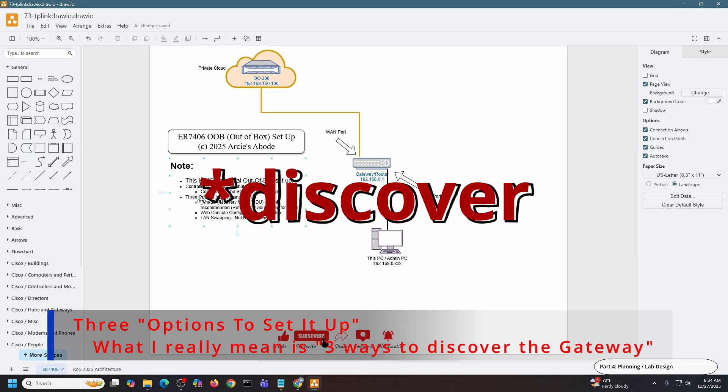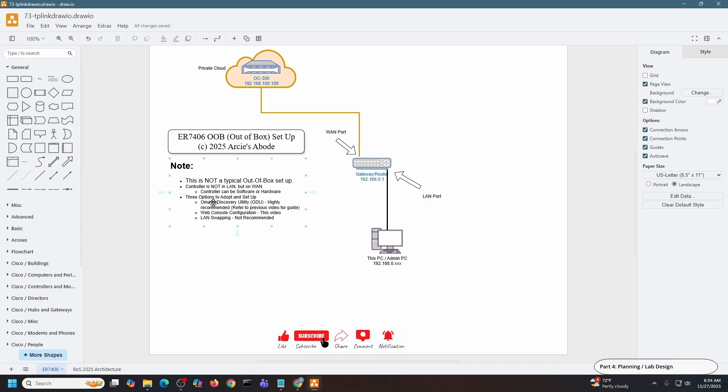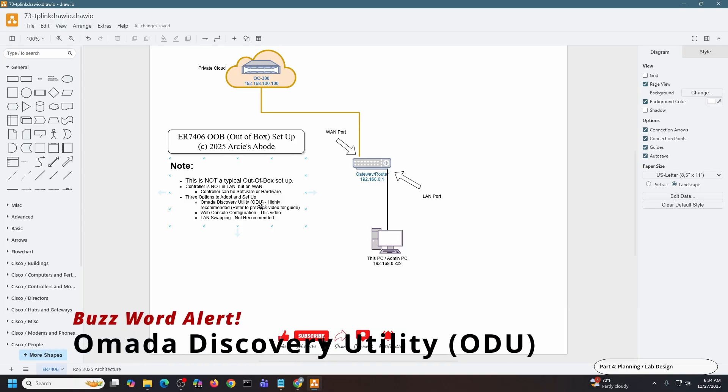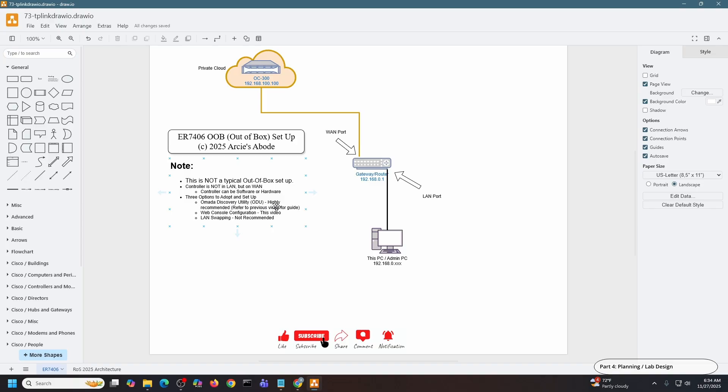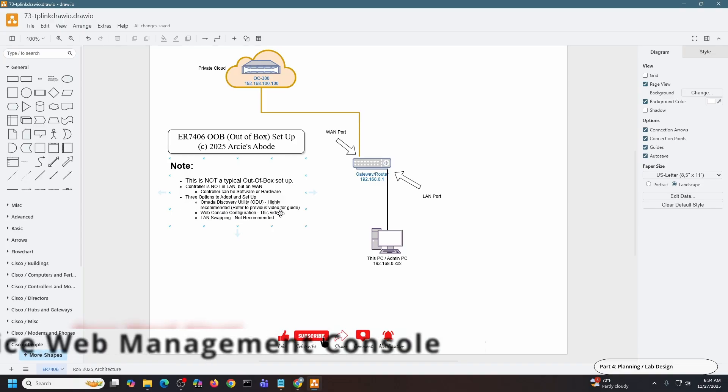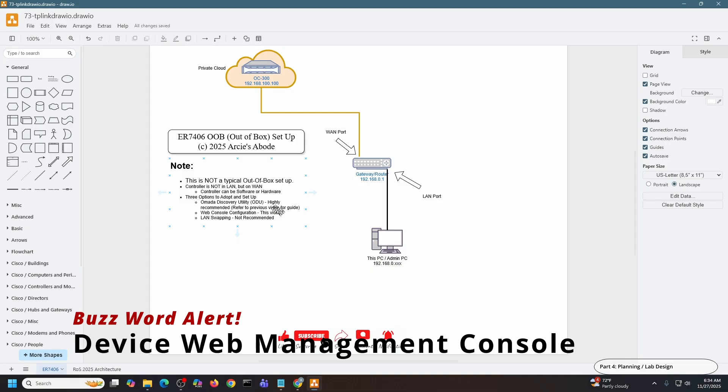There are three options to set it up in this particular manner. One of the options is not recommended. The first one is the Omada Discovery Utility. I already have a video that covers this, so this is highly recommended if you're new to Omada. But in this video, what I'm going to do is web console configuration.